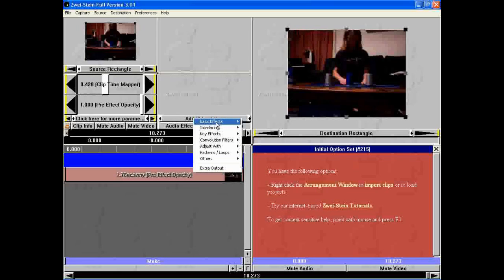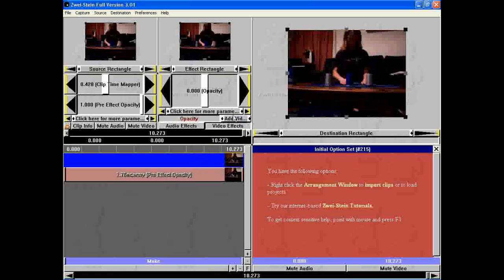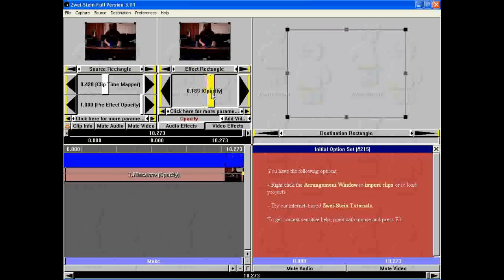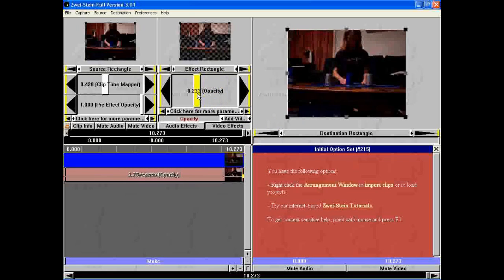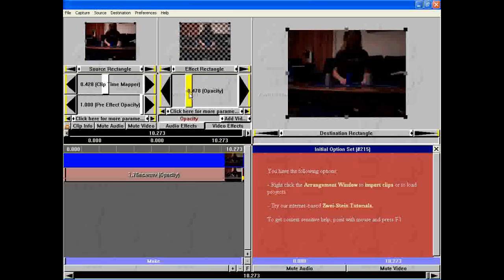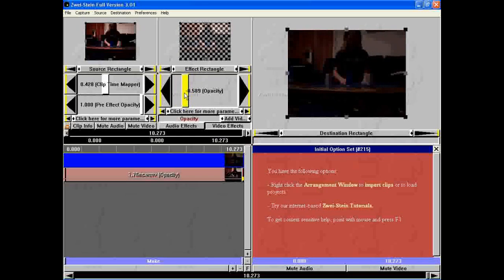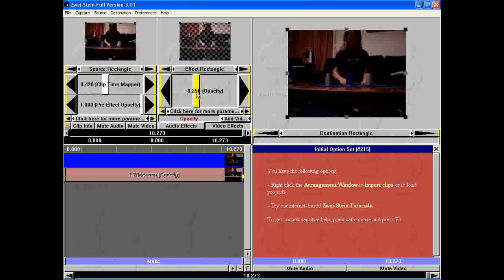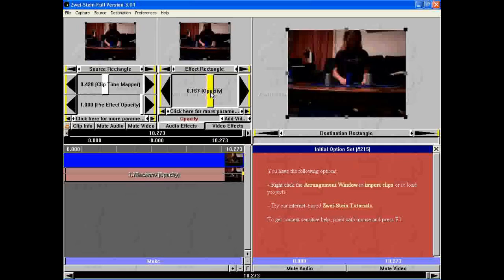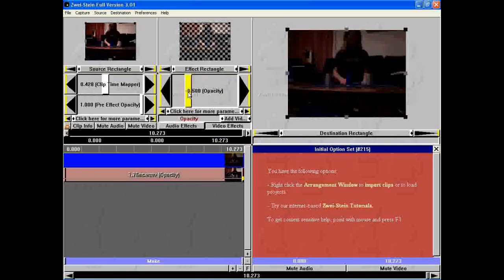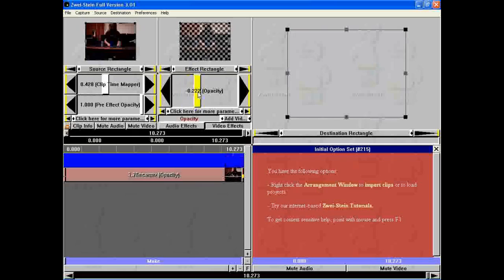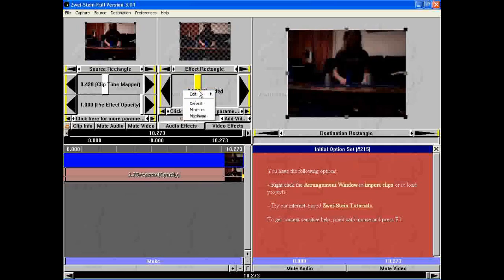So yeah, you can add effects to them. There are some basic effects like opacity. Going up doesn't do anything, but going down makes it see-through in different degrees.